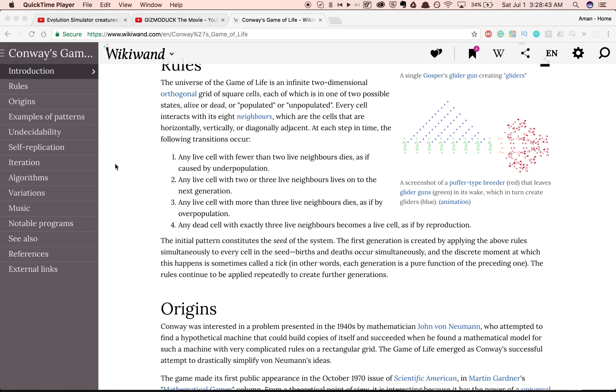Any cell with fewer than two live neighbors dies, as if by underpopulation. Any cell with two or three neighbors lives on. Any cell with three or more dies, and any dead cell with exactly three neighbors comes to life.